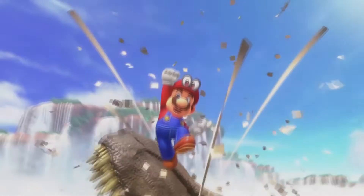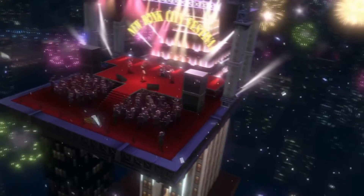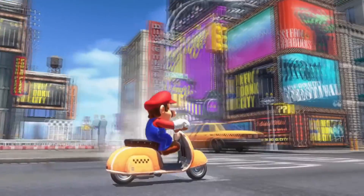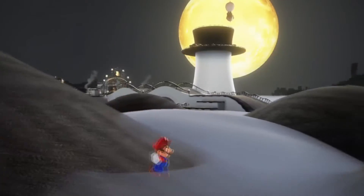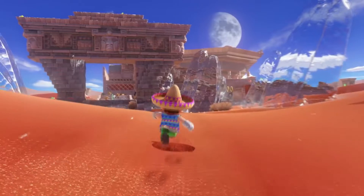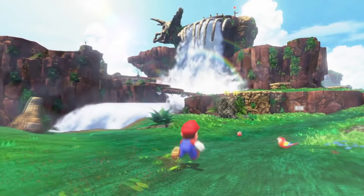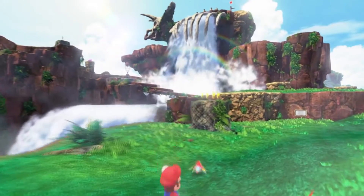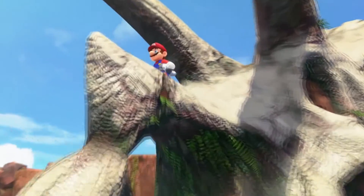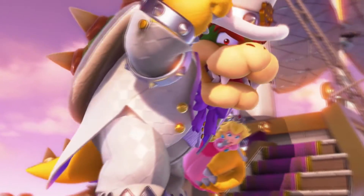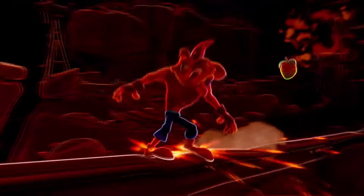Hello guys and welcome to the first part of my 3D platformer tutorial series in Unreal Engine 5. In this series we are going to be creating a 3D platformer based on Super Mario and Crash Bandicoot, covering many of the aspects we need to make in order to create a 3D platformer.